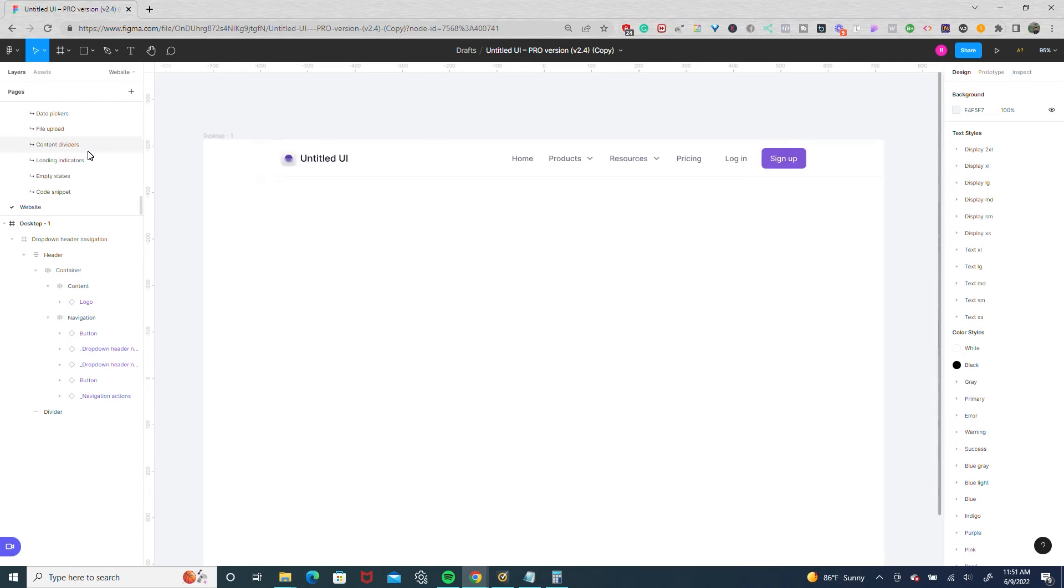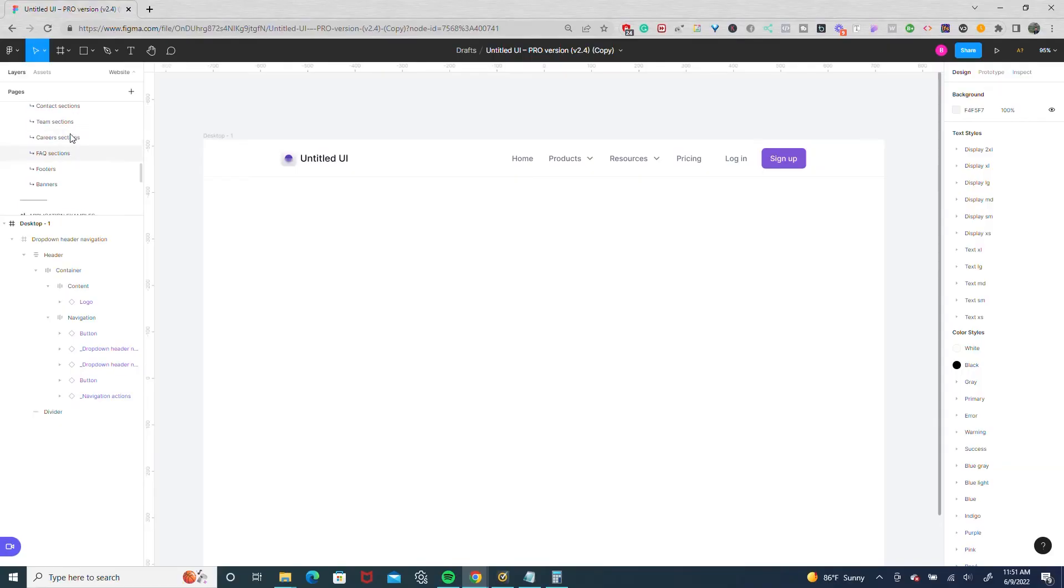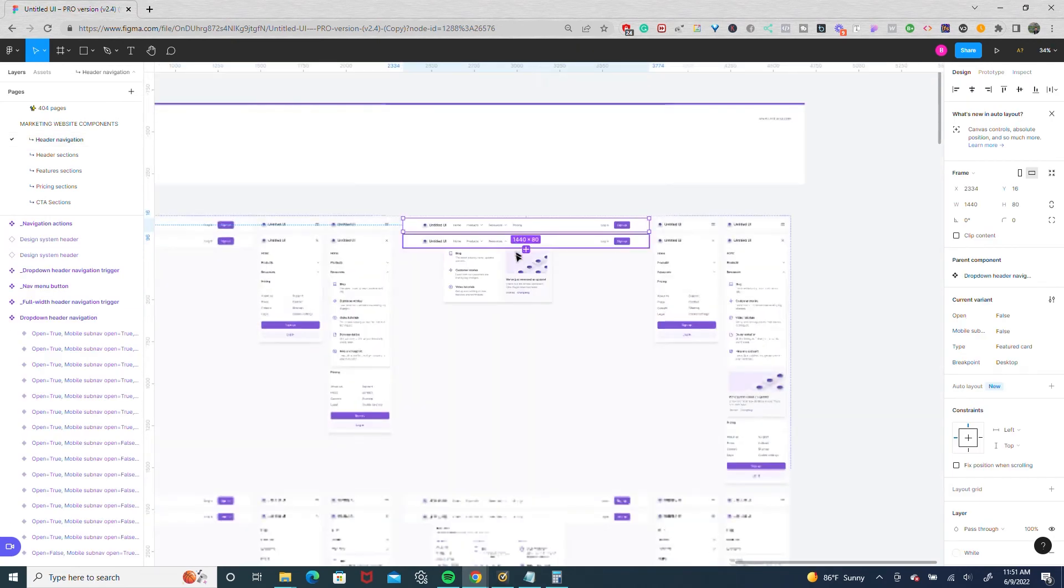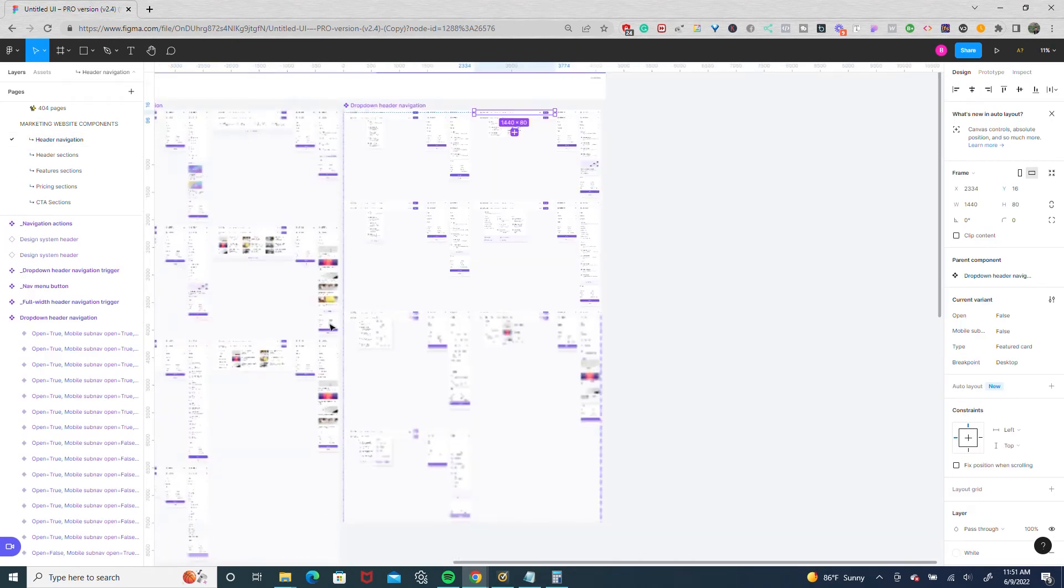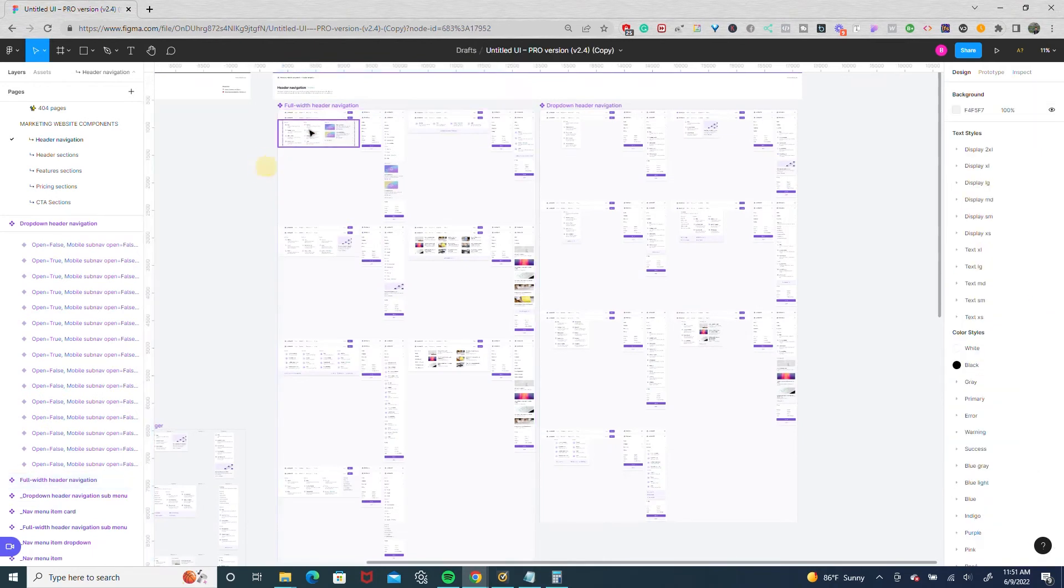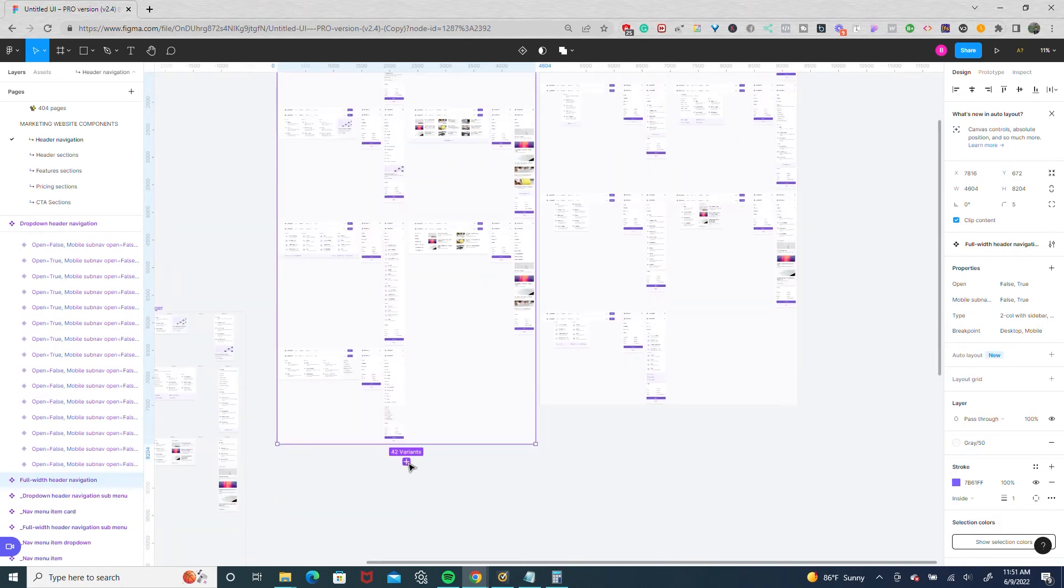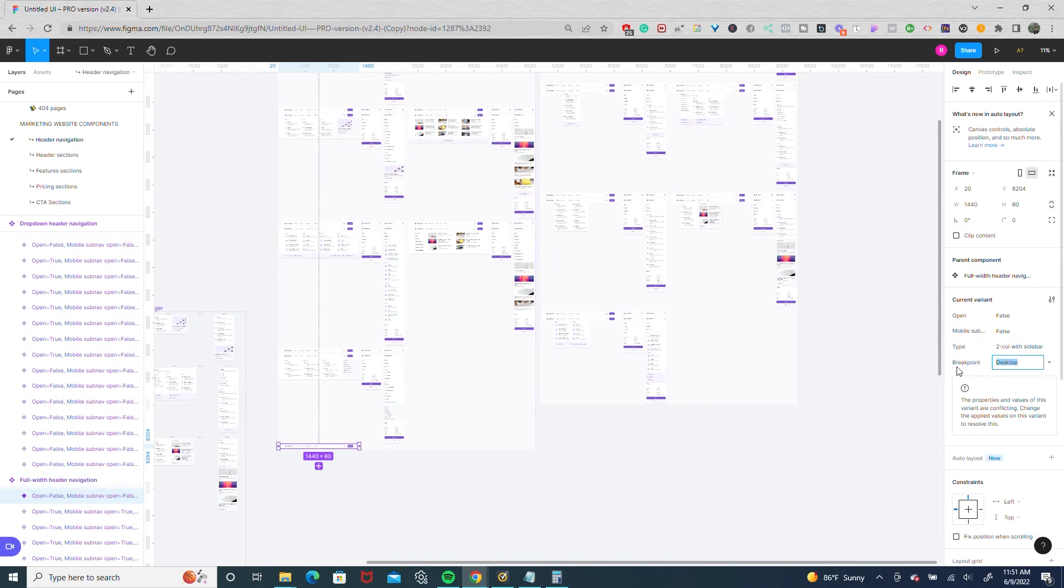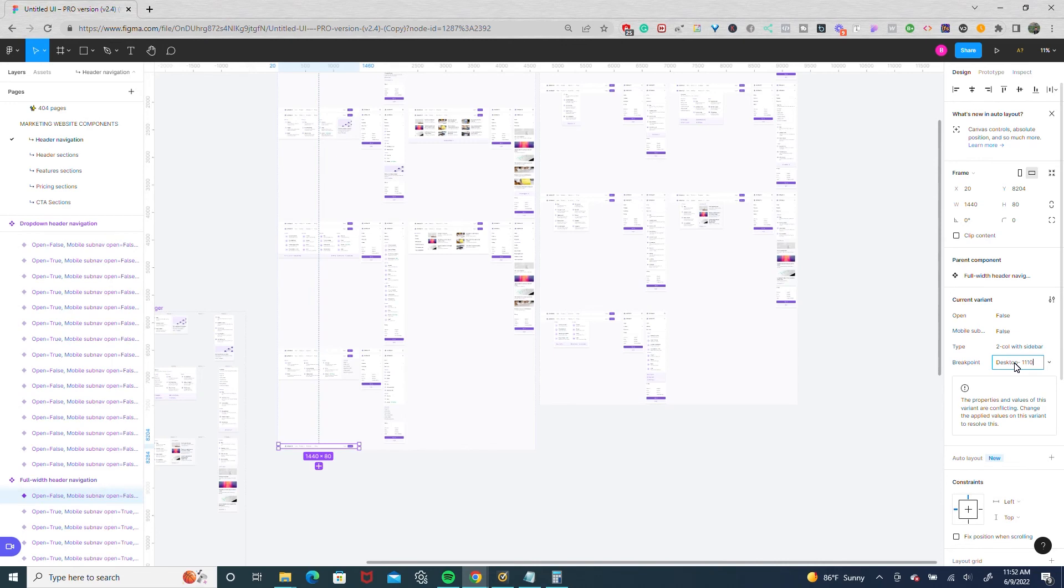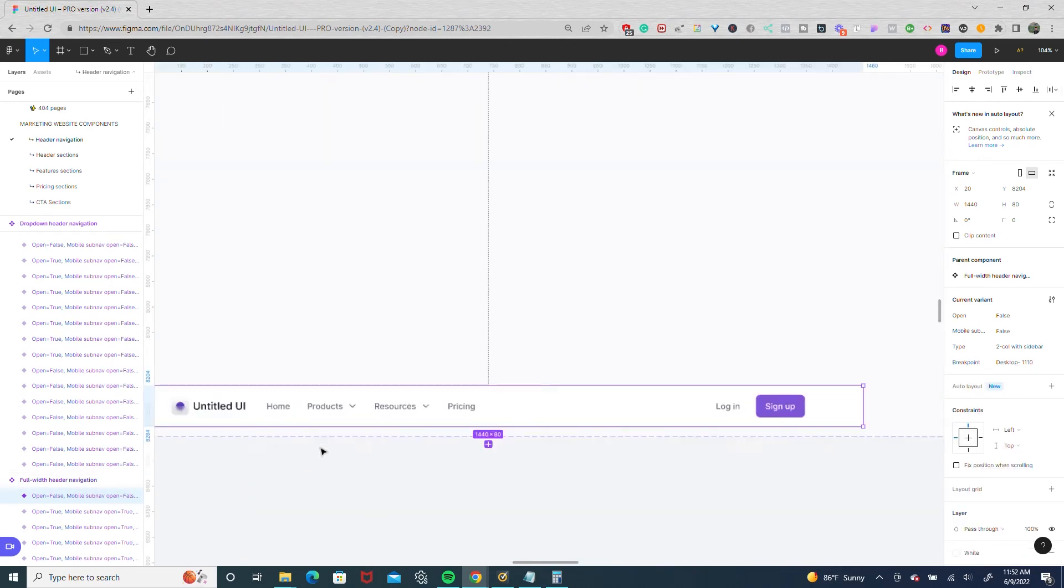Another way of doing it is a more structured way of using variants. So we're going to go back to our nav bars. We're going to select our full width header navigation and select the top so all the components are selected. And we're going to add a variant. We're going to call this variant something else because we have the desktop that came with it. So I'm going to call this one desktop 1110.